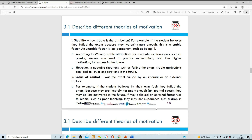The theory covers stability - how stable is the attribution? If a student believes they failed their exams because they weren't smart enough, that's a stable factor. An unstable factor is less permanent - like failing because they were feeling ill that day. If a student says they failed because they weren't smart enough or didn't revise enough, they can fix that and re-sit the exams. Wiener says that stable attributions for successful achievements like passing exams can lead to positive expectations and higher motivation.